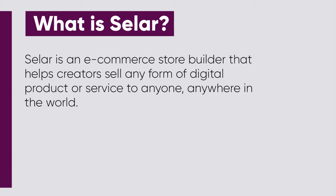The unique thing about Selar is that it gives digital creators the opportunity to host other affiliates on the platform and make extra sales from it. In this video, I'm going to be showing you how you as an affiliate can get access to the product of a digital creator on Selar.